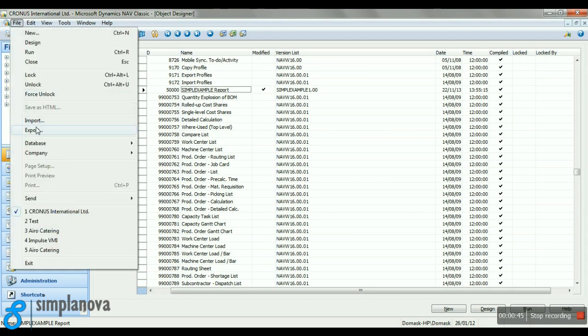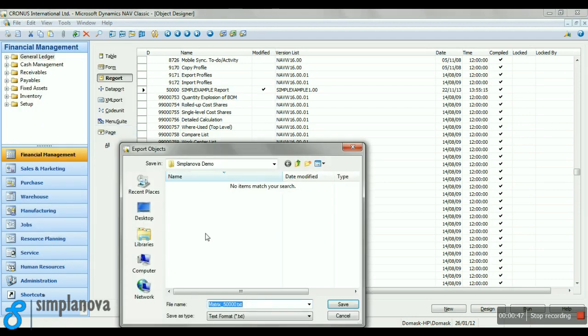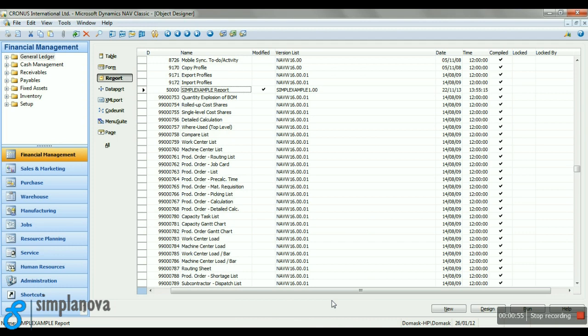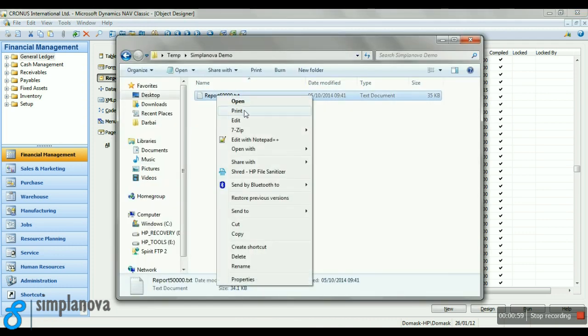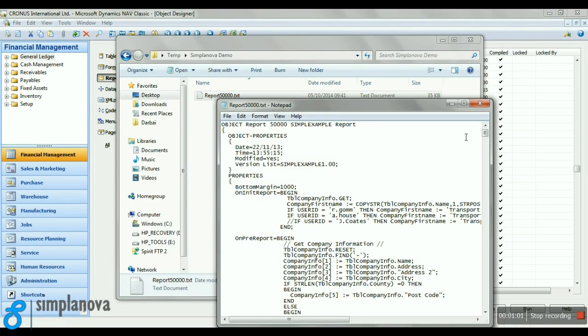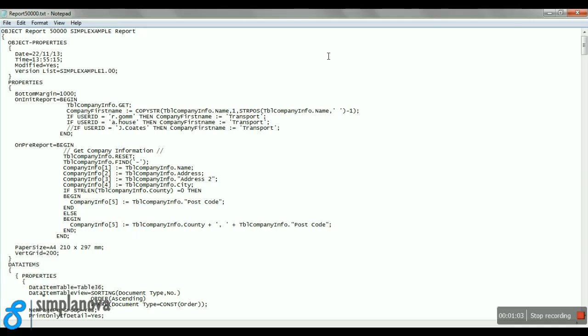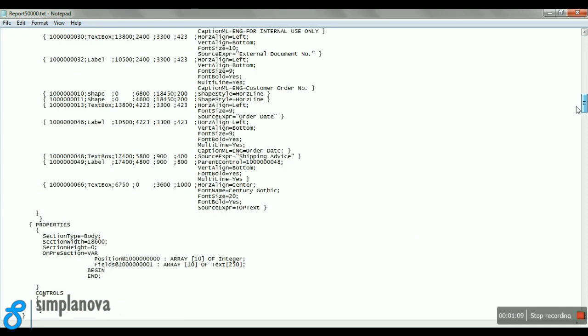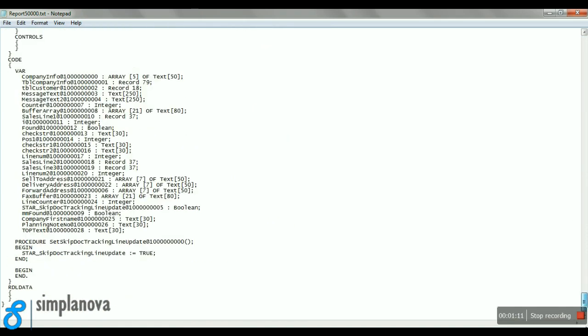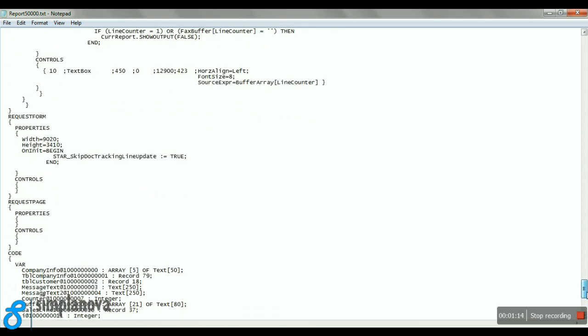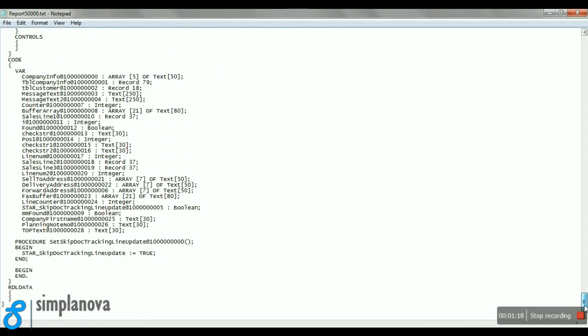Let's export the report to a text file and open it with notepad. Now we're going to scroll all the way down to the bottom, just to make sure that there is no RDL data included in the report. You can see that there is no RDL data.